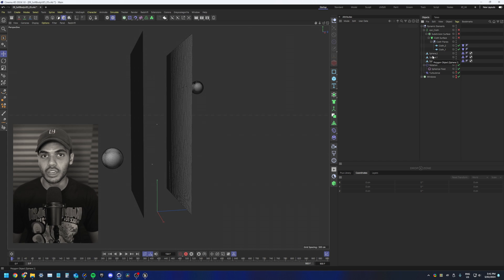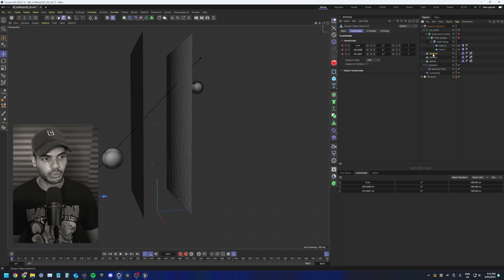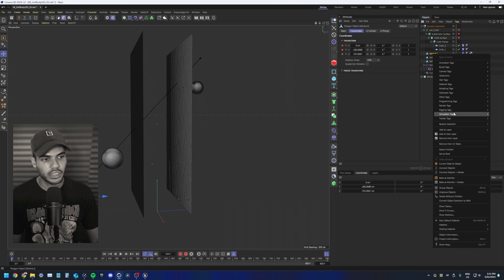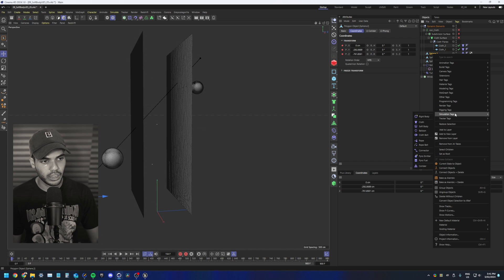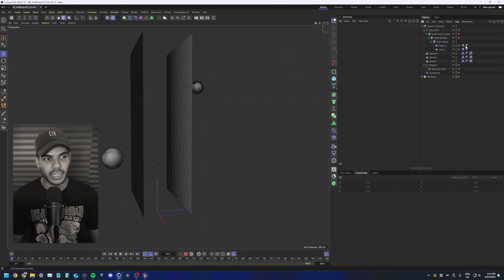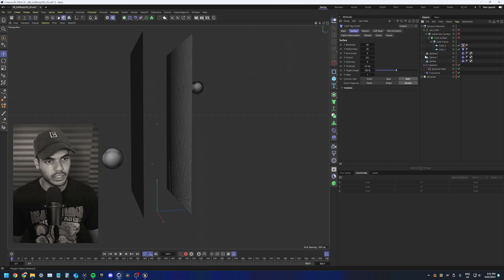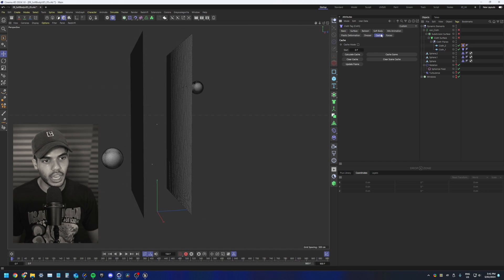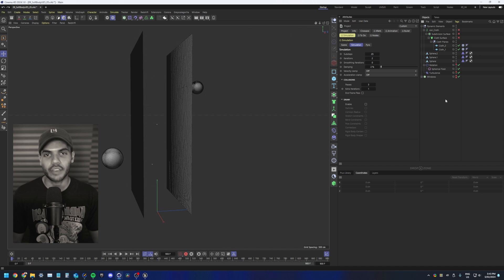Once you're happy with your collider movement, right click simulation and then add a collider tag. Once you've messed around with your simulation enough, the next thing you want to do is select any of the tags, go to cache and then cache scene.